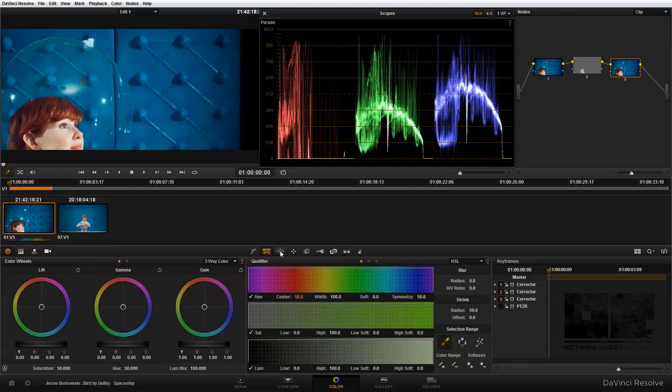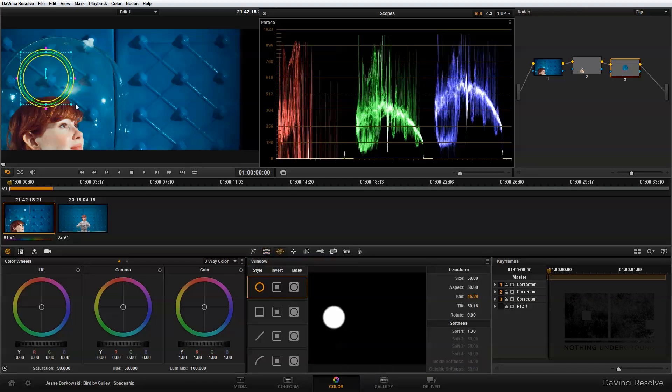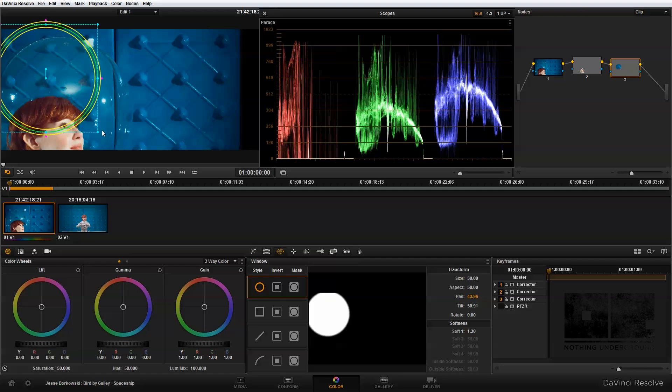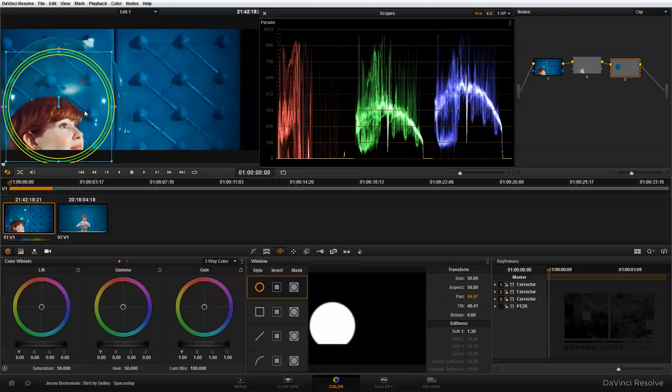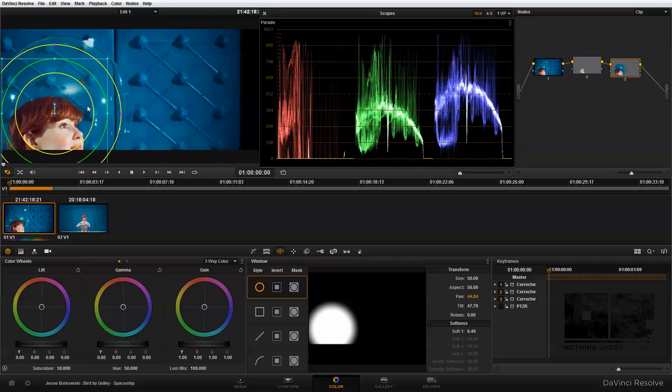Then I'm going to go into my power window panel and I'm just going to do a circular power window. And I'm going to drag this out and kind of put it around the helmet and her face.